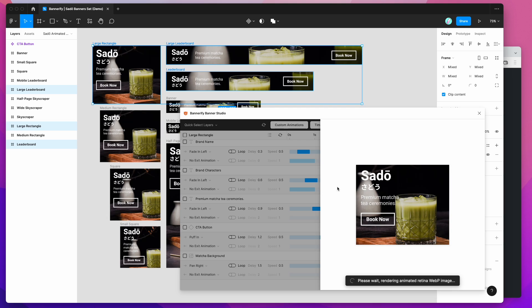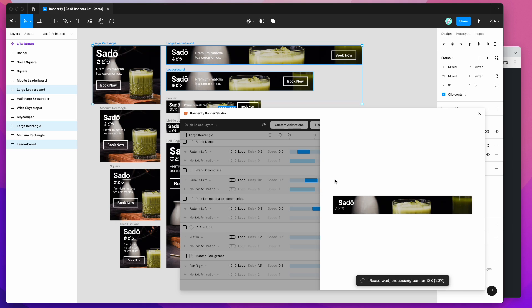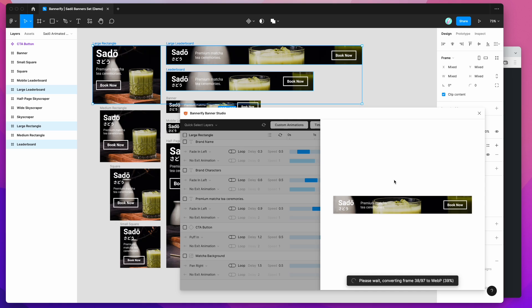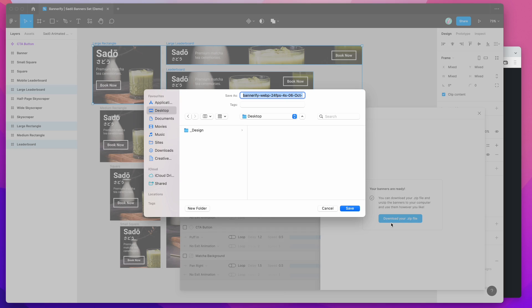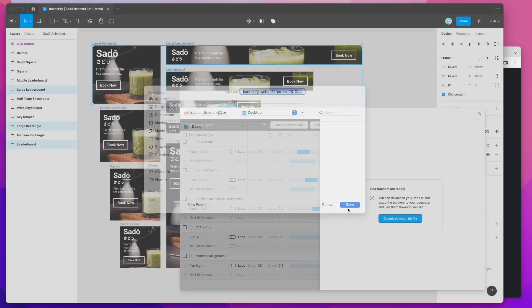So if you want to use this for your website or for a banner campaign and you want to keep those images looking really sharp as opposed to using a GIF, this is definitely an alternate format that you can use to do that. So we're just on the last one. It'll take a little while to convert some of these. I'm using a 24 frames per second animation as well, so it's going to include a few more frames, but we're on the last one now. So once this is done, you'll get a prompt to say that the banners are ready. And then all you need to do is click on the download your zip file button. That's just going to bring up the save prompt. So in this example, I'm just going to save it to my desktop, click save.